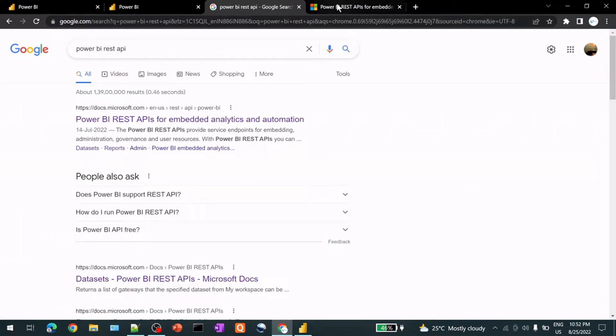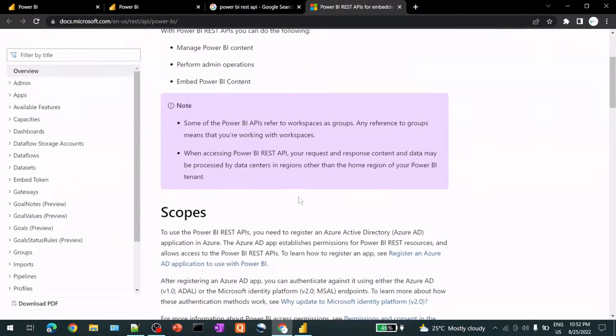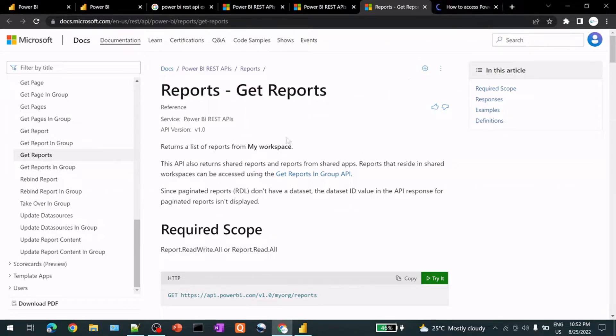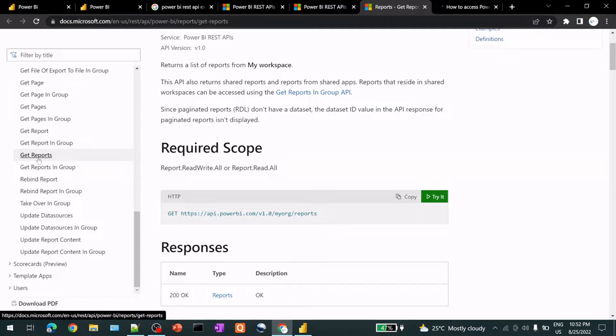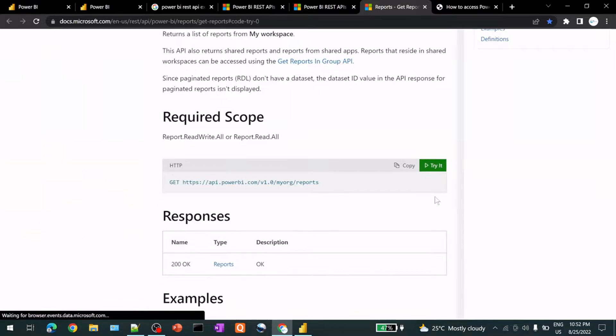Now quickly go to the REST API, Power BI REST API here. So this is the page actually. Here I can go and try, for example, how many reports I have. So let's try this one.